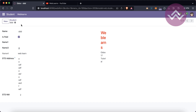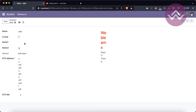In the database side it also creates the boolean field. Unchecked means it's false and checked means it's true. So this is the boolean field.